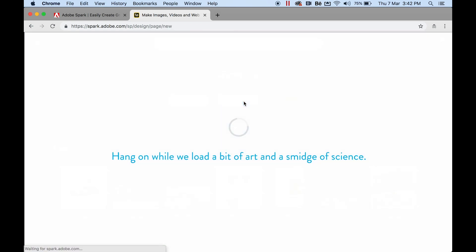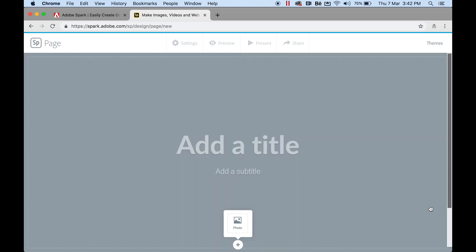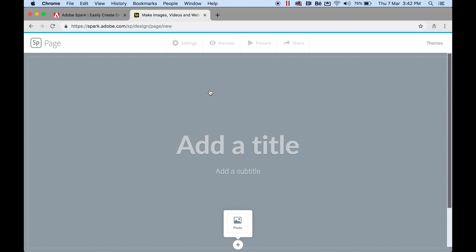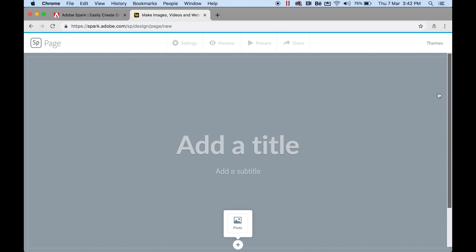Let's go ahead and click on that. I'll talk you through the interface. Top left, if you click on the Spark logo that will take you back to the home page — you can see it turns yellow when you hover over it. Up on the top you have your settings, all grayed out until we start creating. You've got settings, preview, present, share, and then top right your themes, but we'll talk about that shortly.